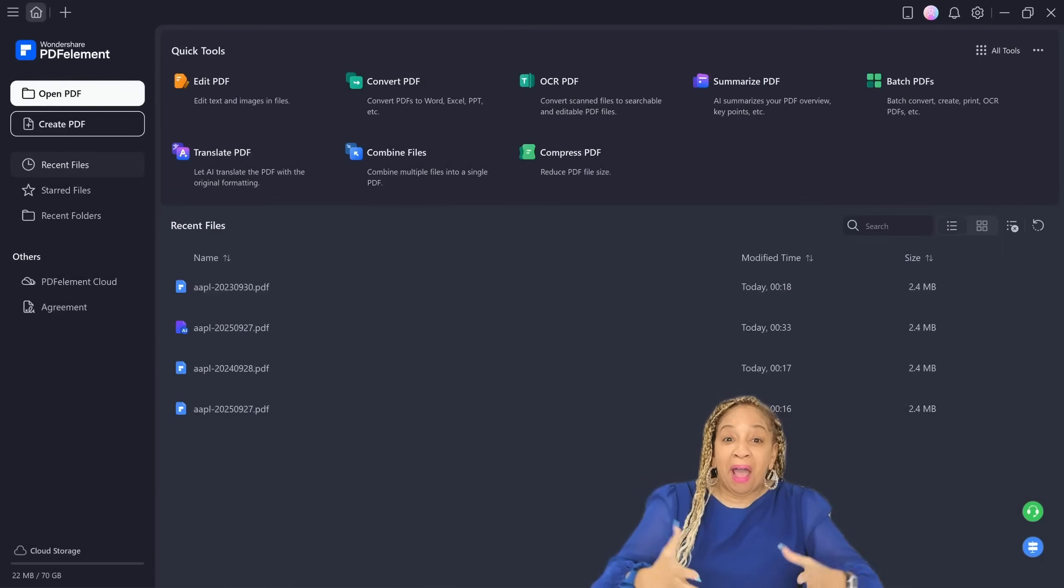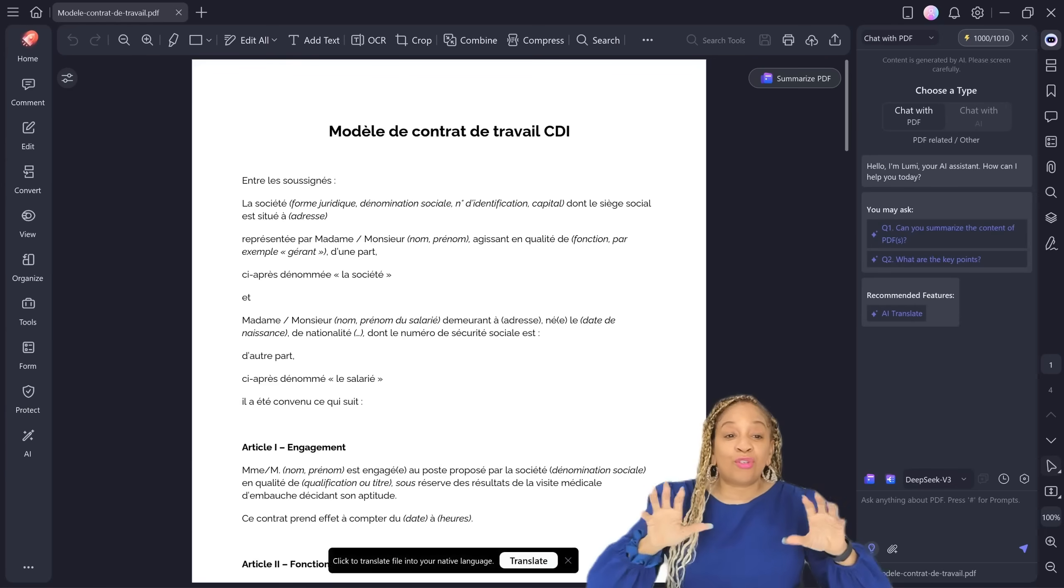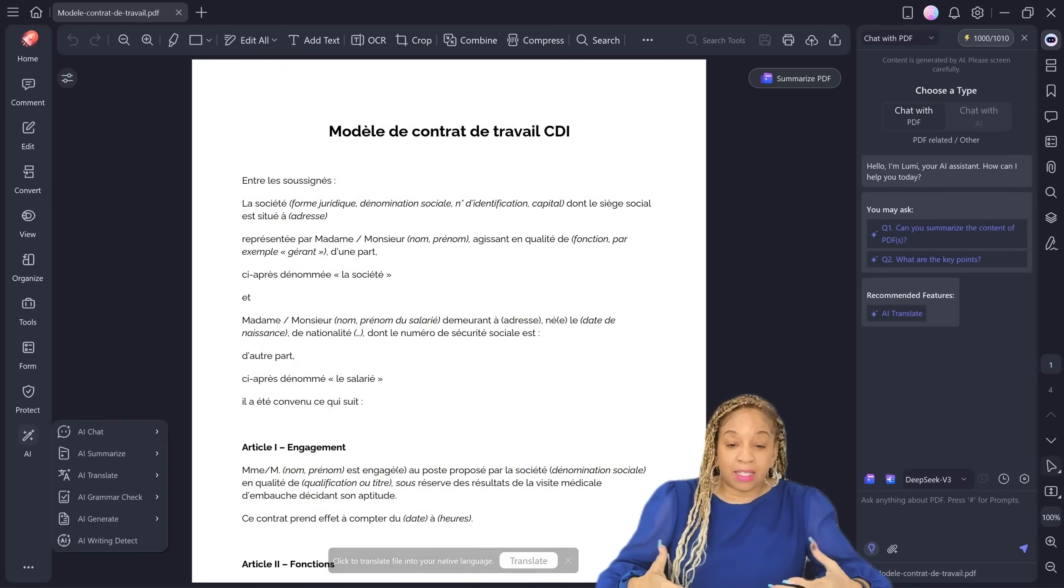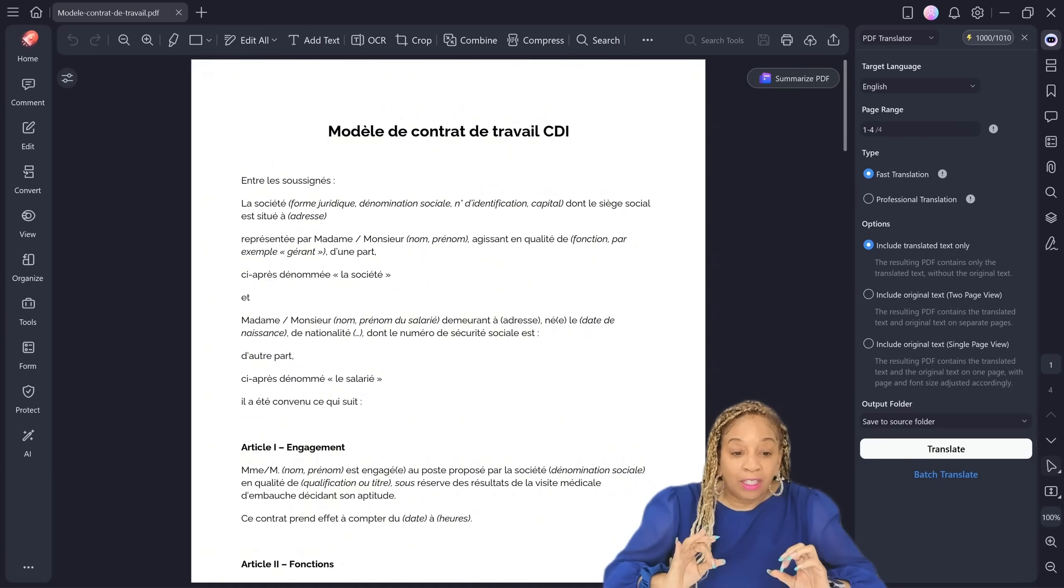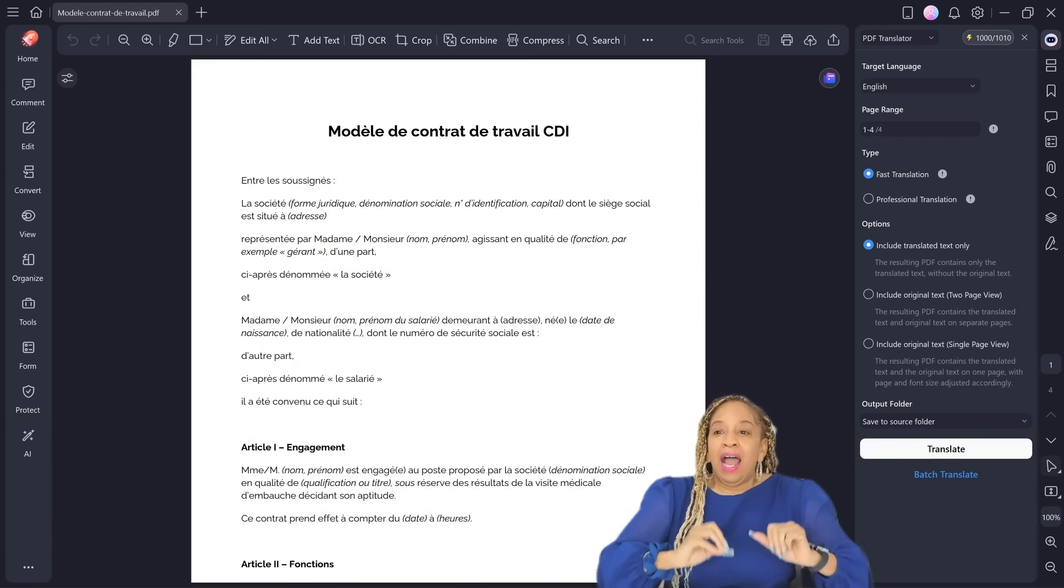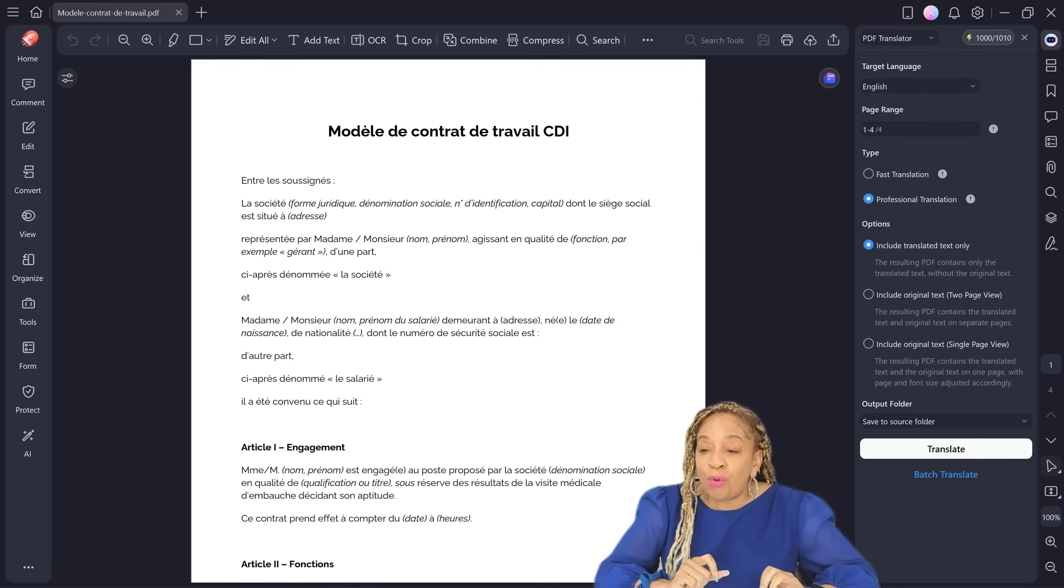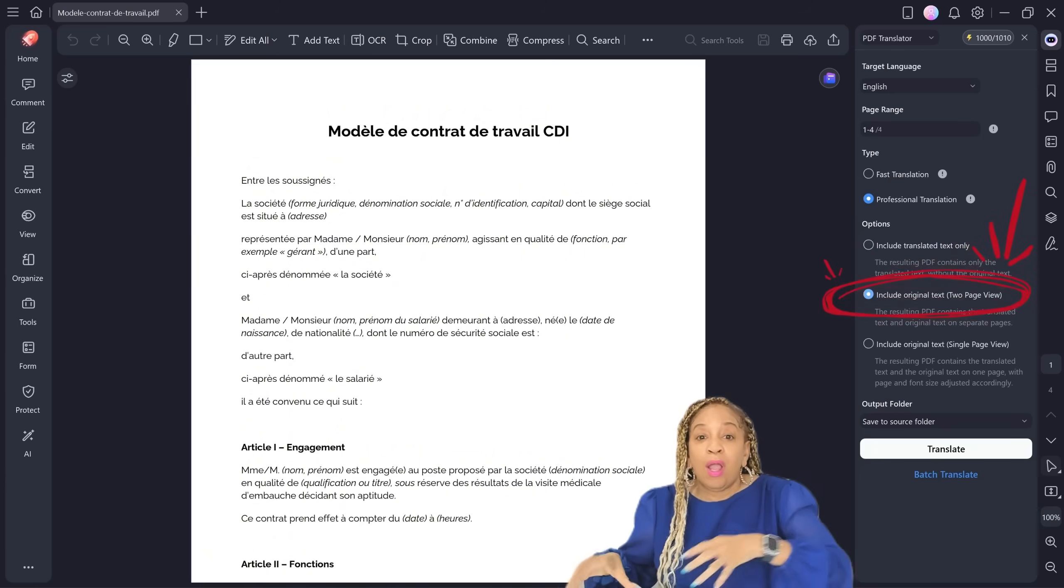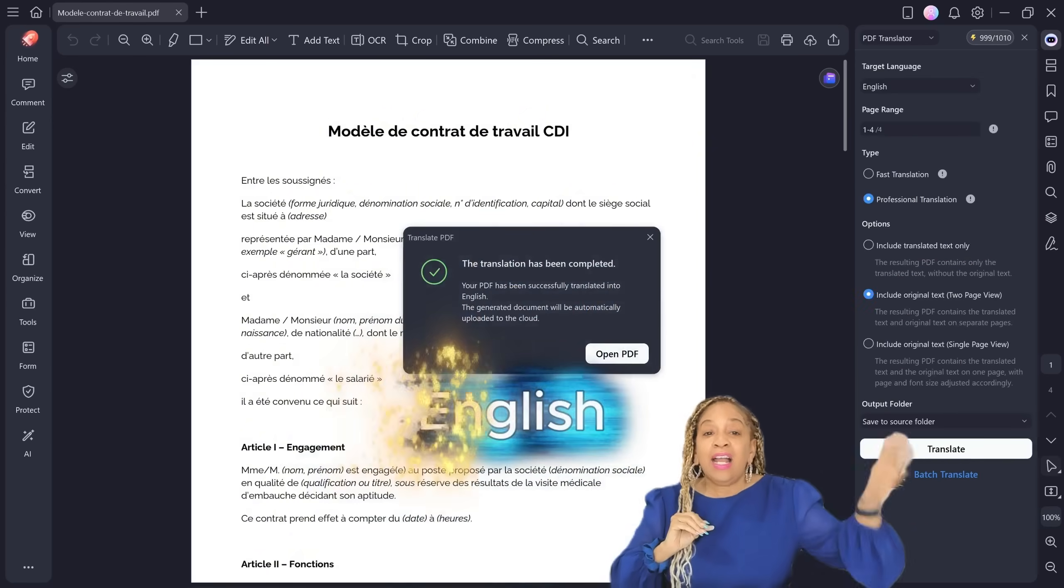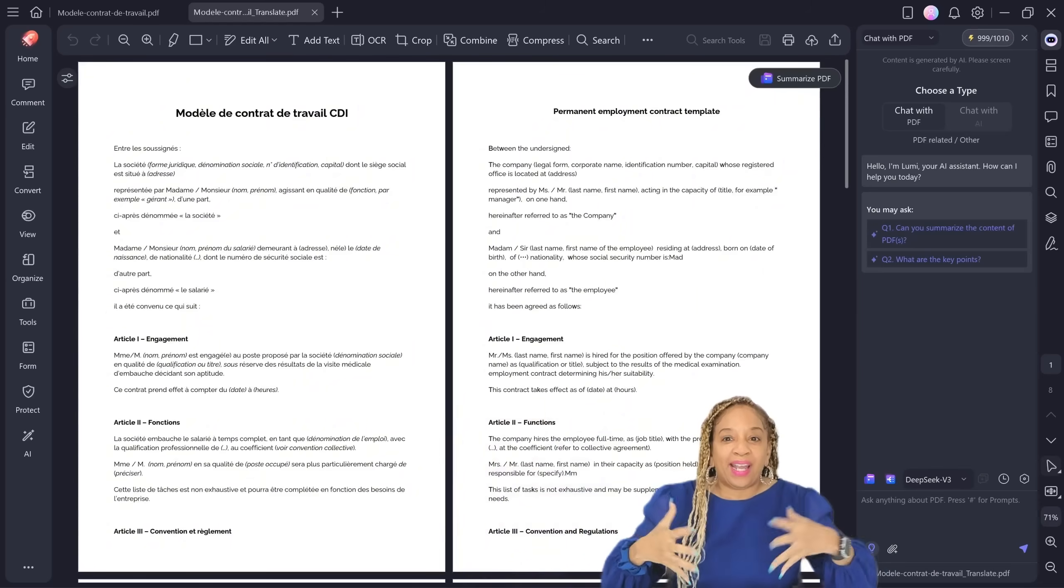So I'm going to open up another PDF. Now this time we're going to do translate. This is a PDF document. This is a file and it's in another language. So I go to AI translate, go to PDF translator. This is in French. I can't read French. So I'm going over to professional translation and I'm going to check out include original text to page view. So I'm going to go side by side. It's going to be translated into English on one side and other side in French. It already translated.